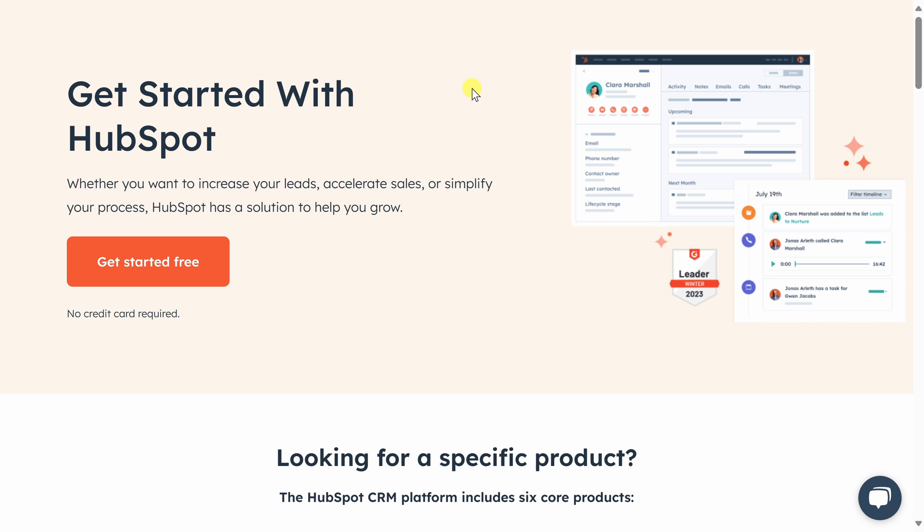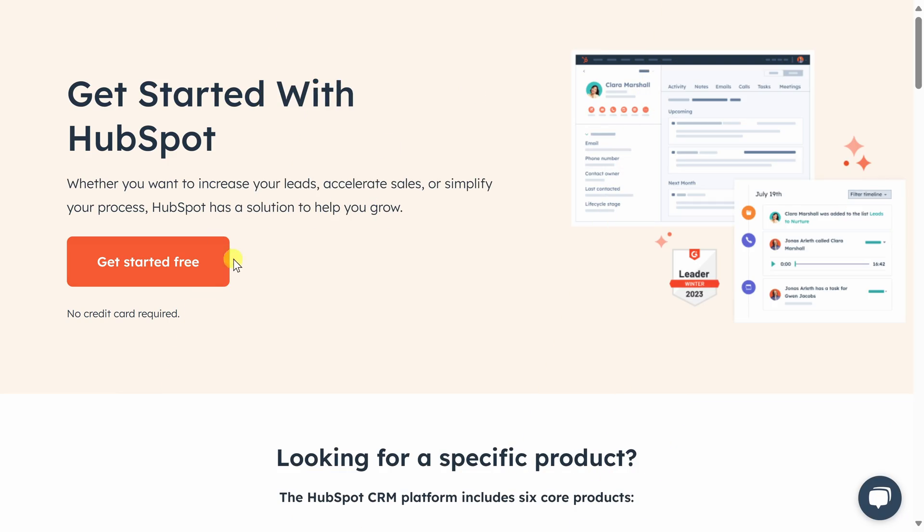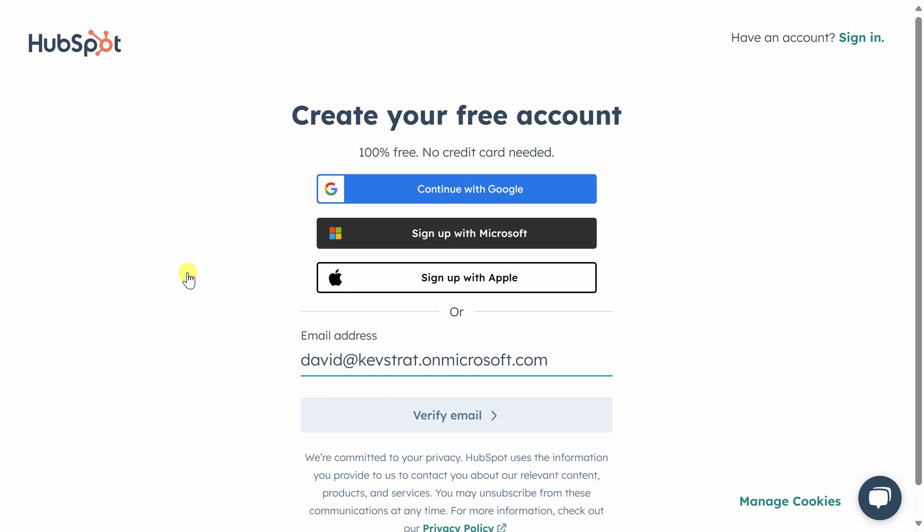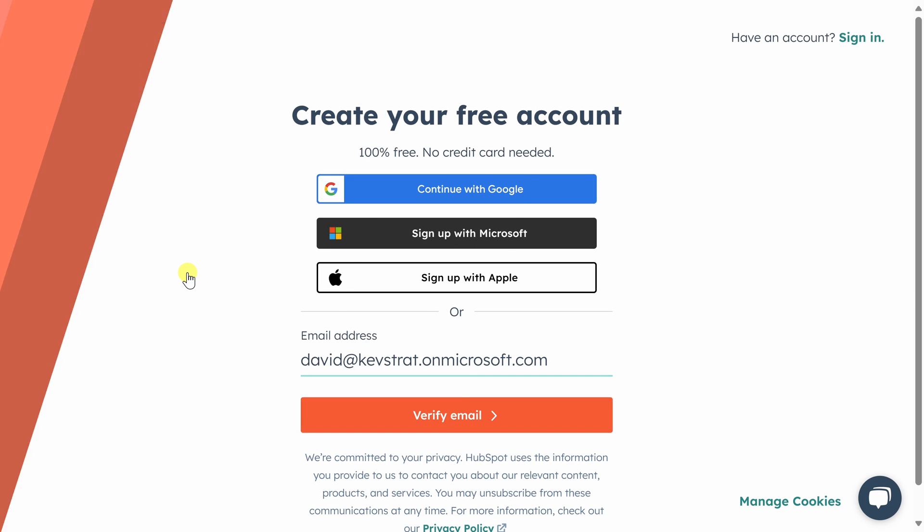To get HubSpot, head to the following website. You can click on the card in the top right where I've included a link in the description below. To get started, click on Get Started Free, and then sign up for an account.